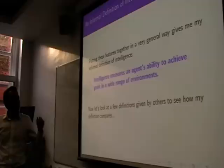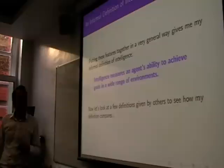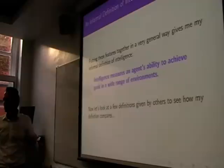It's also something that you can try to formalise, and I'll do that later. We can formalise what an agent is, we can formalise what goals and environments are, we can formalise what a wide range of environments are, and so on.